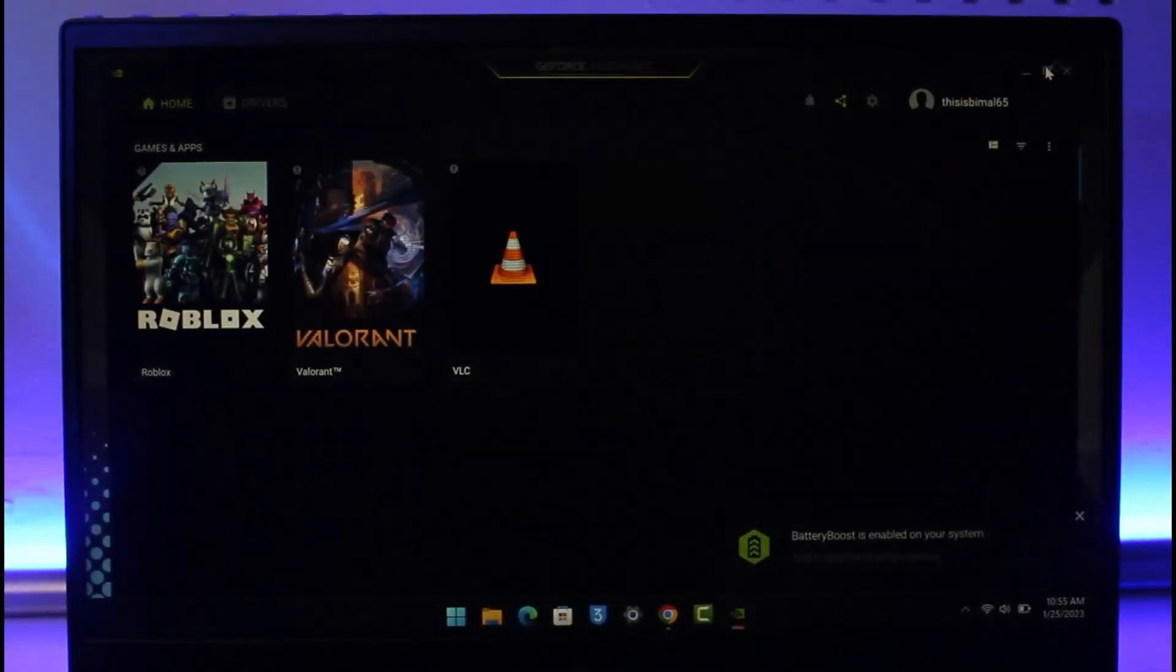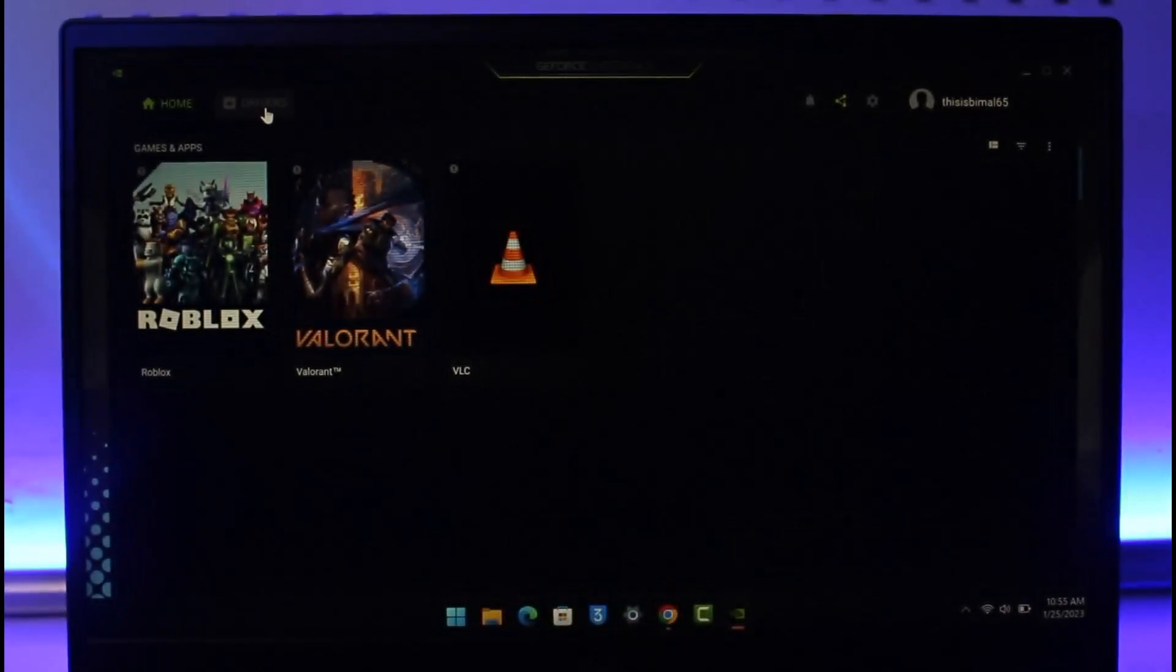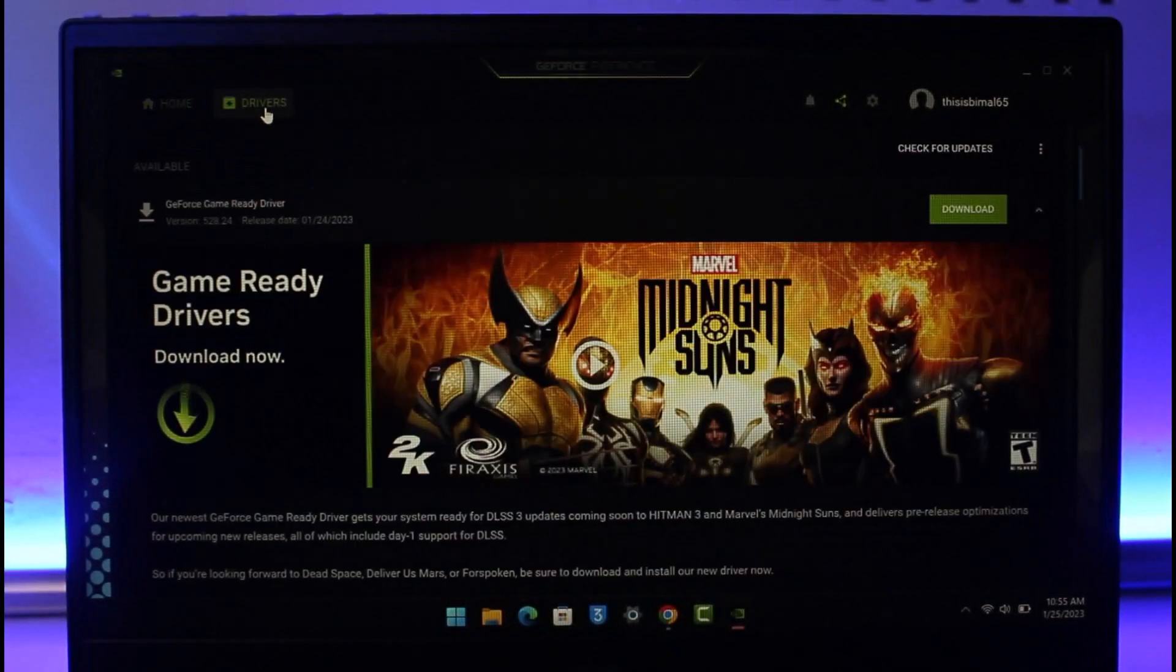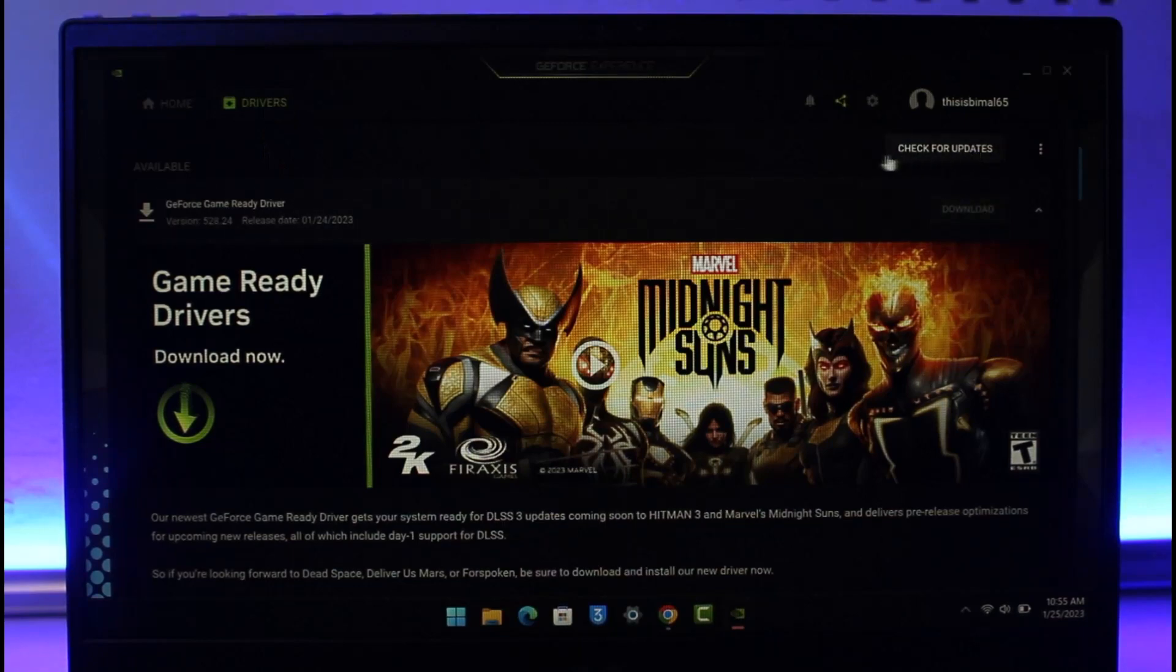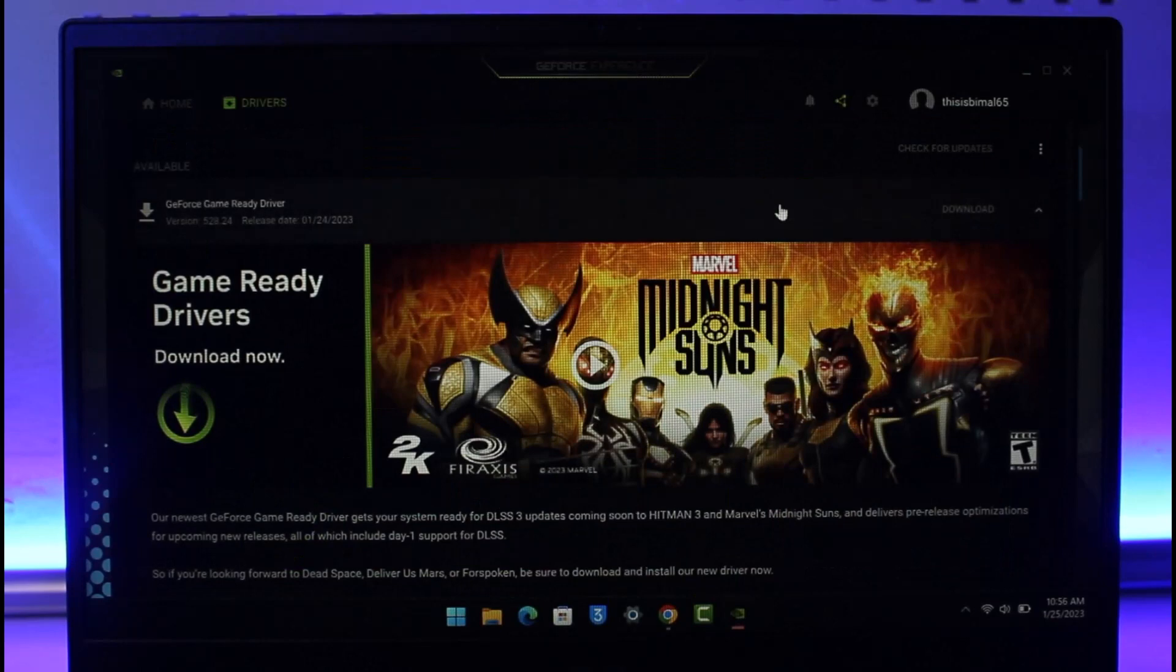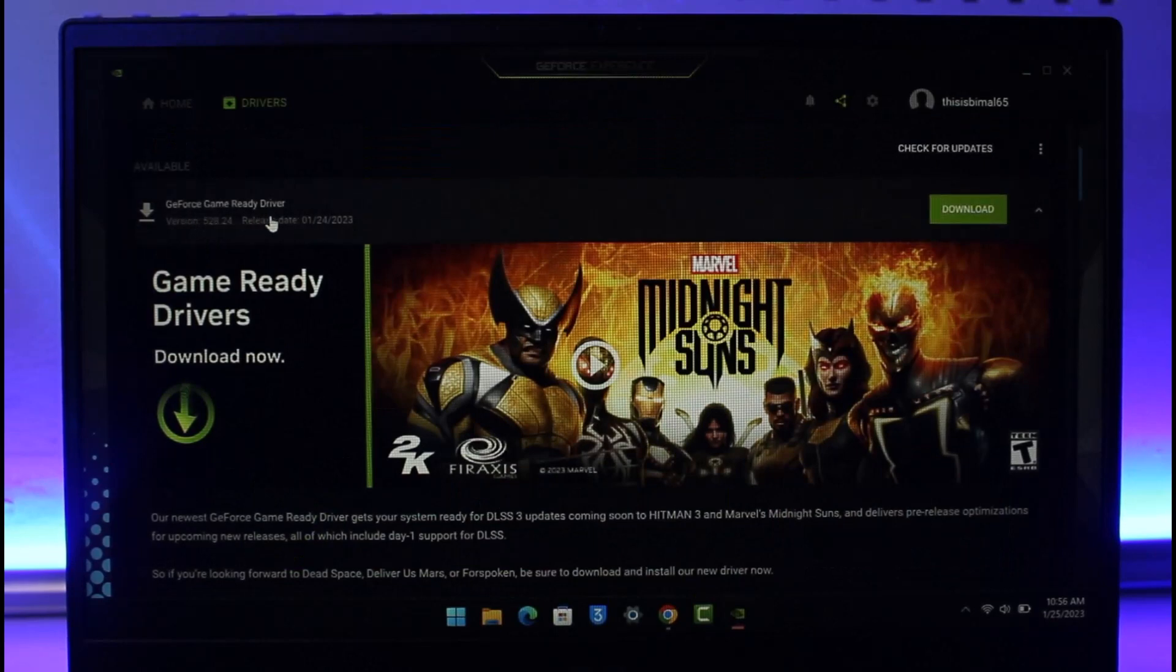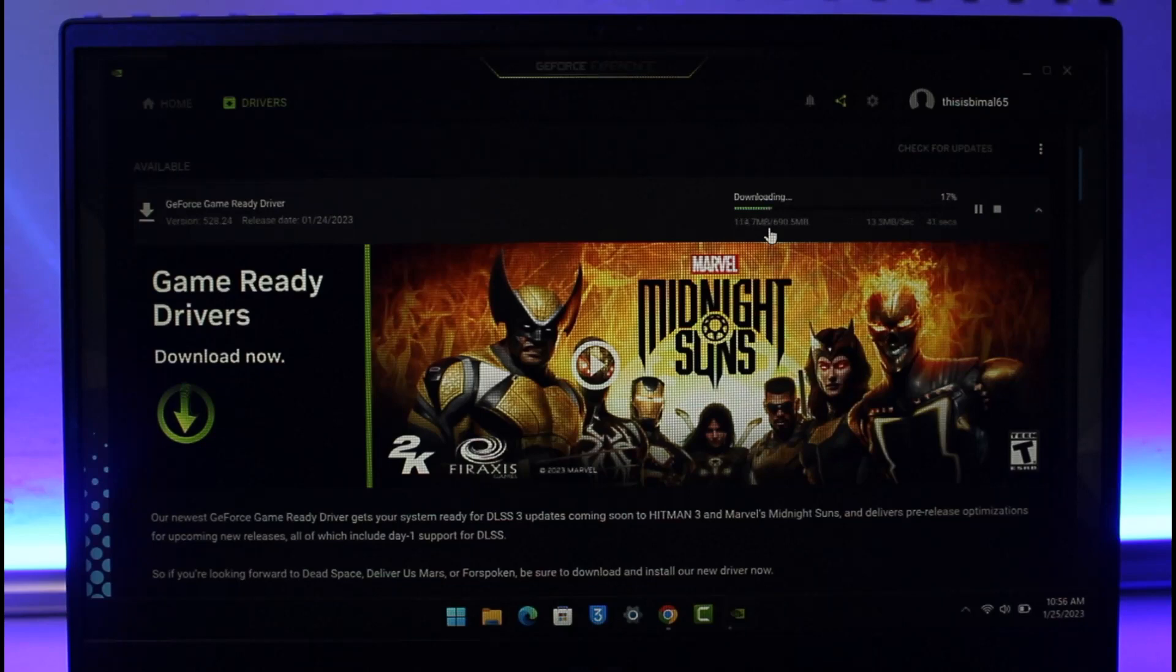Once the NVIDIA GeForce settings has been enabled and opened up, you can go to the Driver section from the very top. Click on the Check for Updates button and it will show you a list of all the drivers that have an update available. You can see a Game Ready Driver here. I'll click on the Download option to install this driver. Once this driver is installed, most likely you'll have successfully enabled that option.